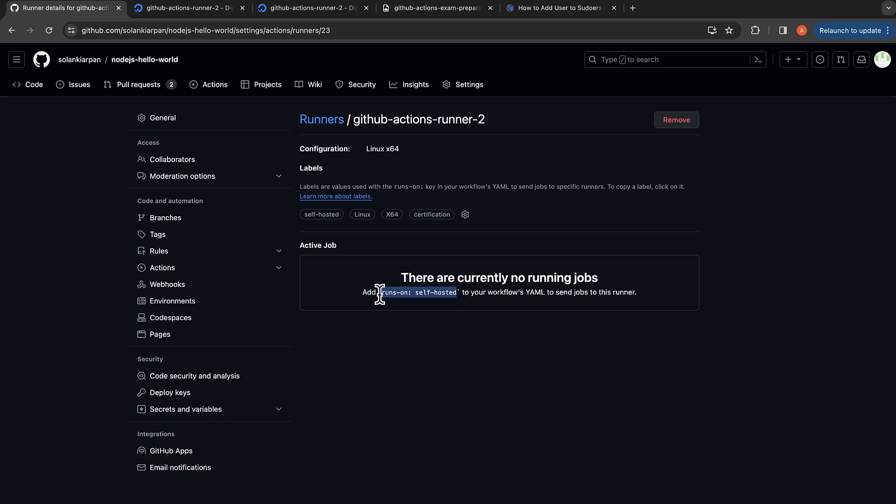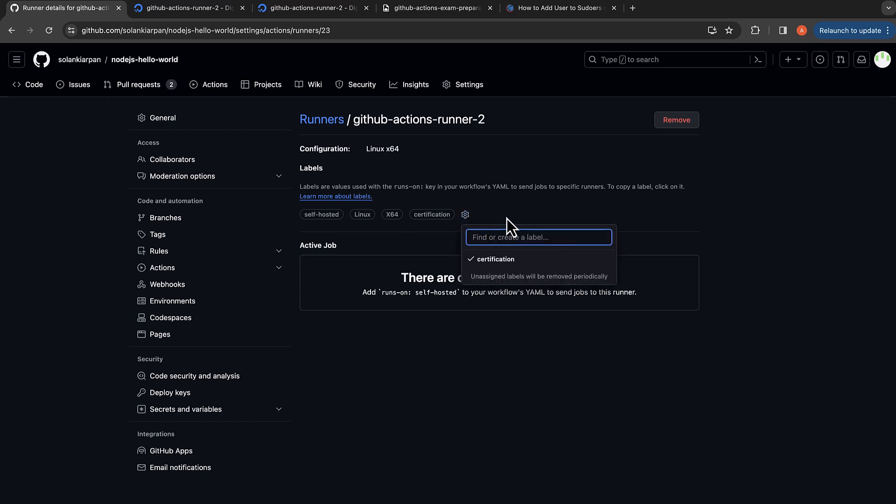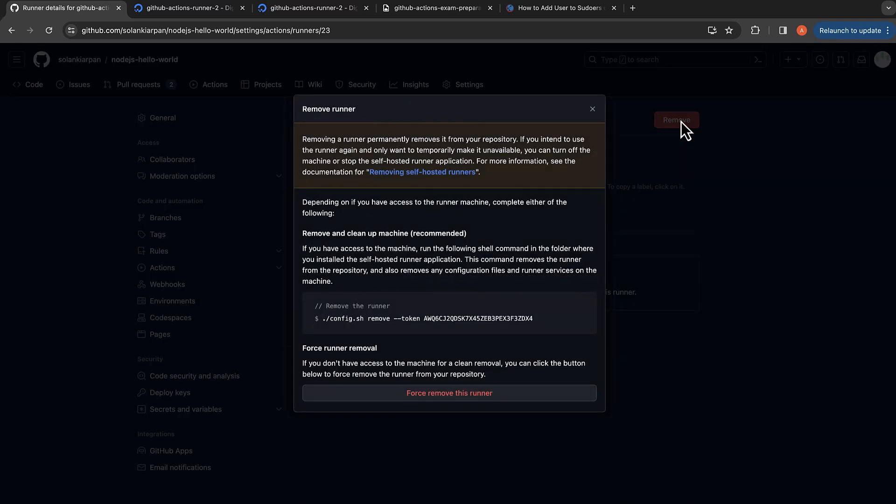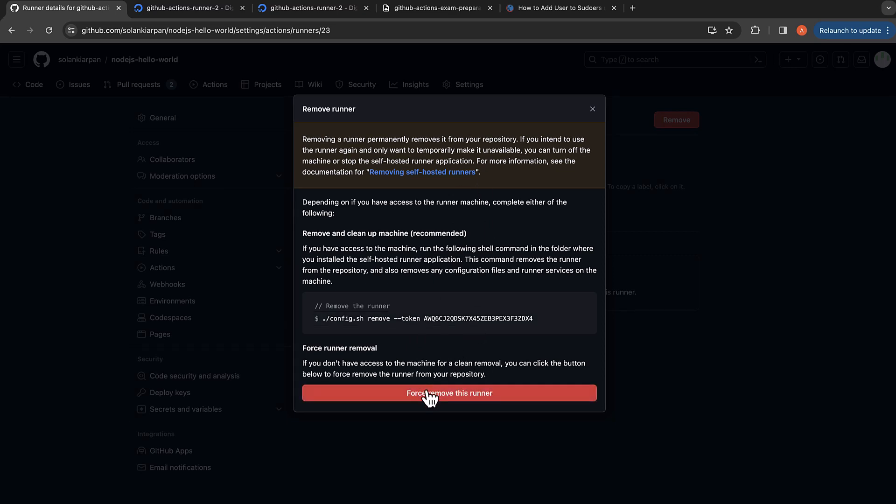We can use this label runs-on self-hosted, we use certification, and these are the four labels available. We can add more labels from here as well that we can utilize for our runner. Now let's click on remove. This will give steps to decouple the runner from GitHub Actions.